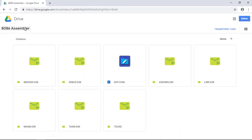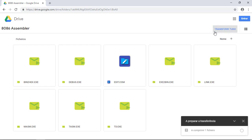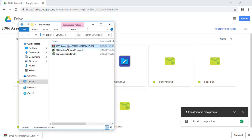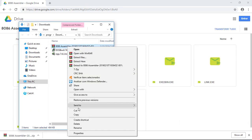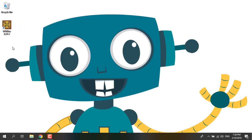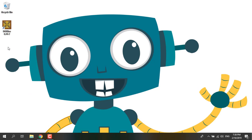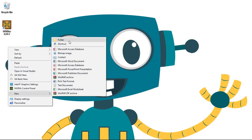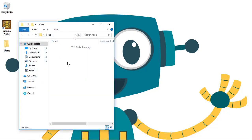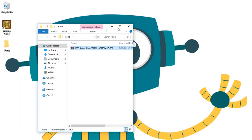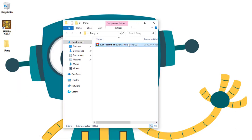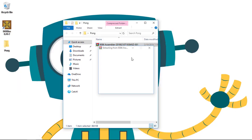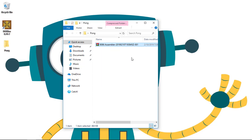I will leave you in the description the link for the download of the 8086 assembler. You will extract everything. And then, we can go and cut the zip file. Let's create a folder for our project, a Pong folder. Let's paste the zip file, extract everything, delete now.